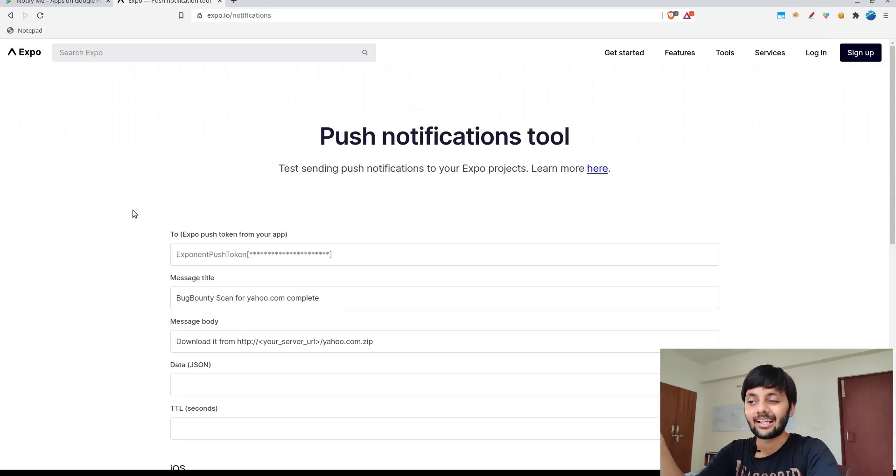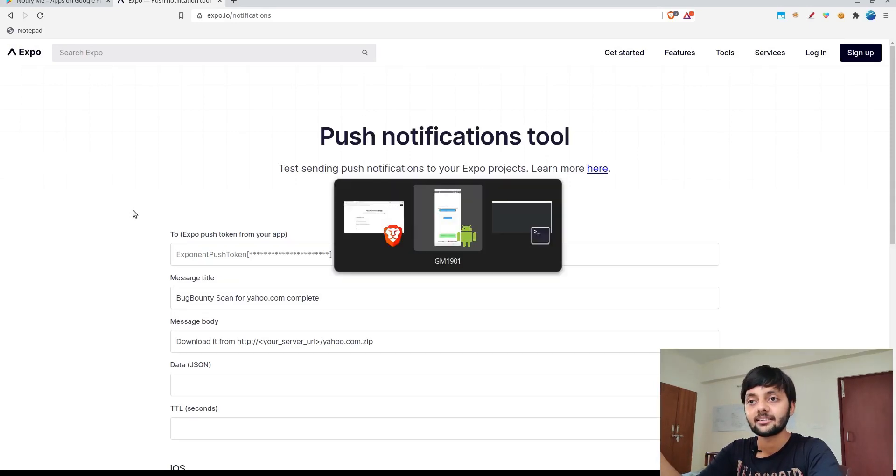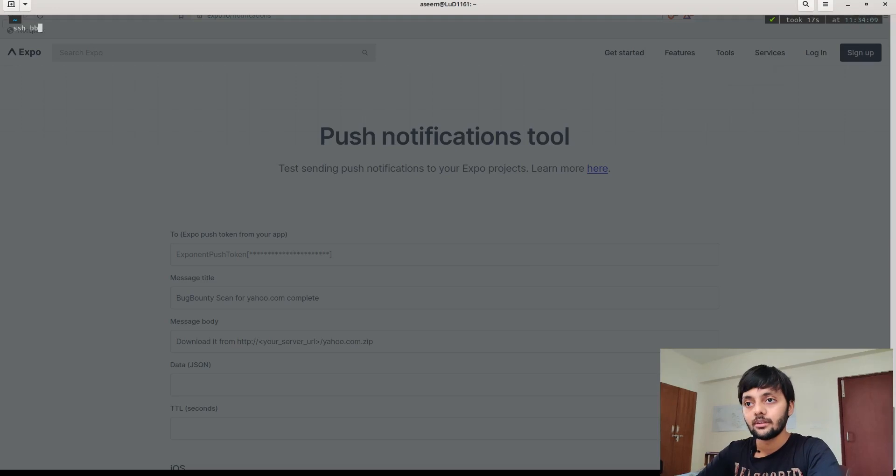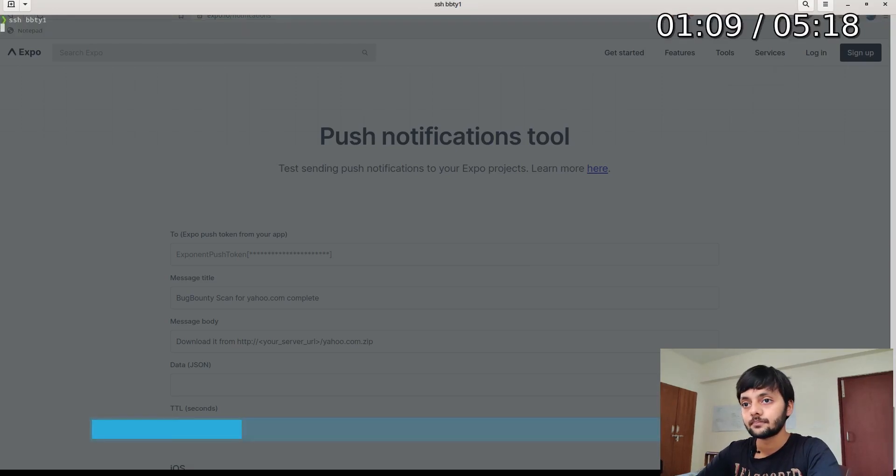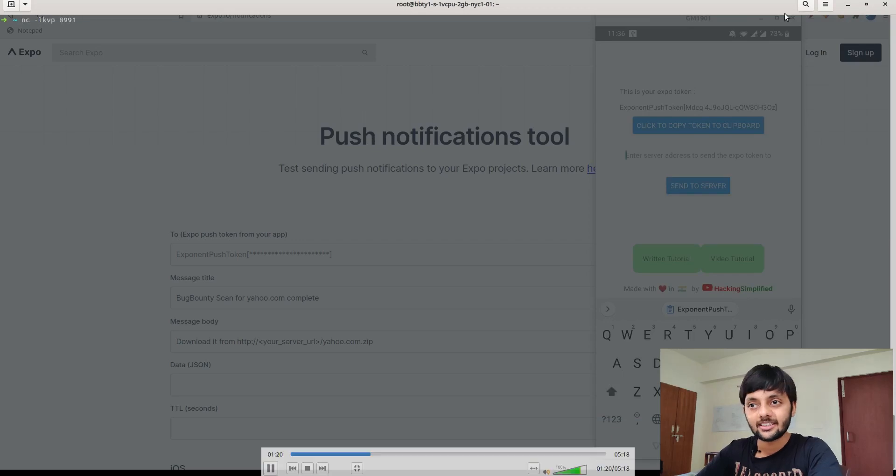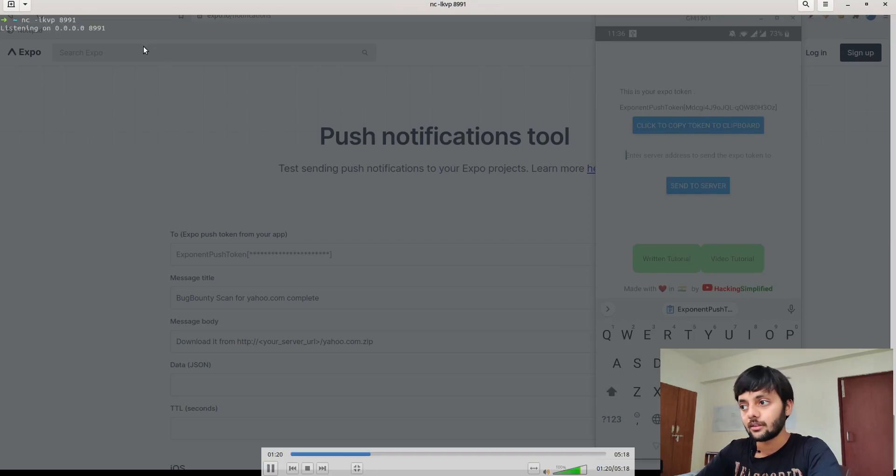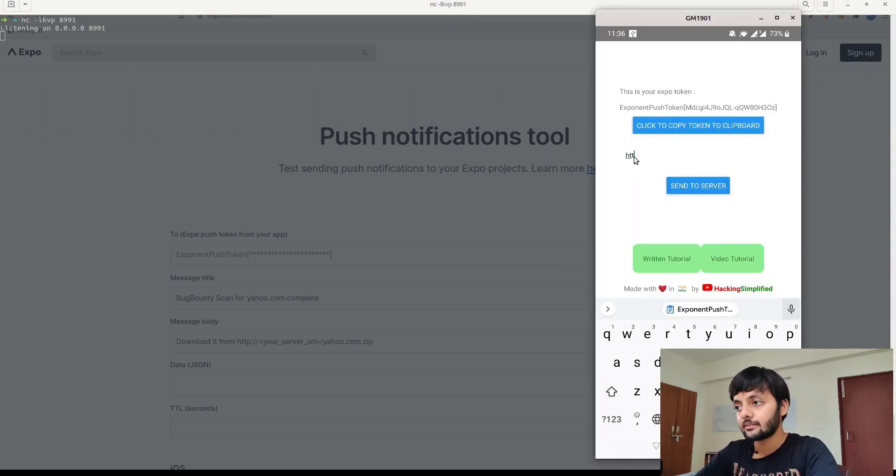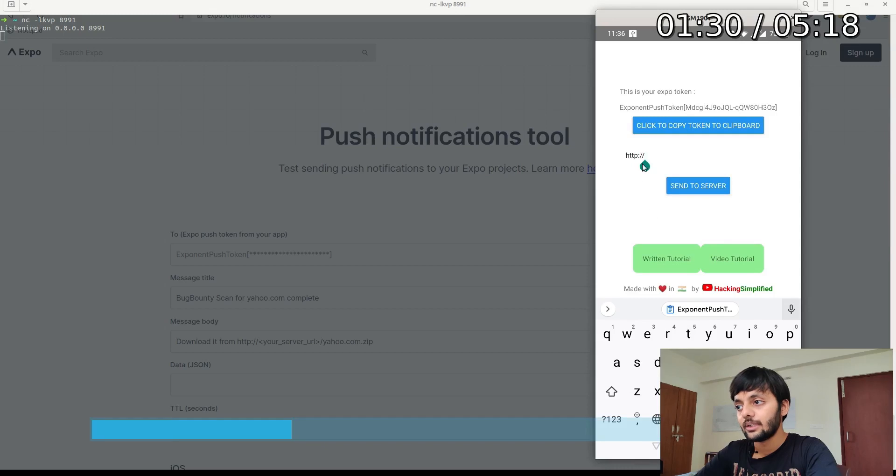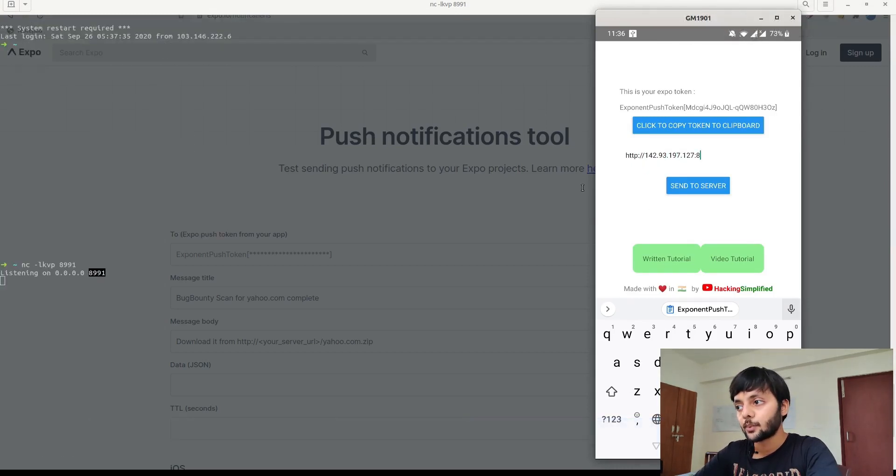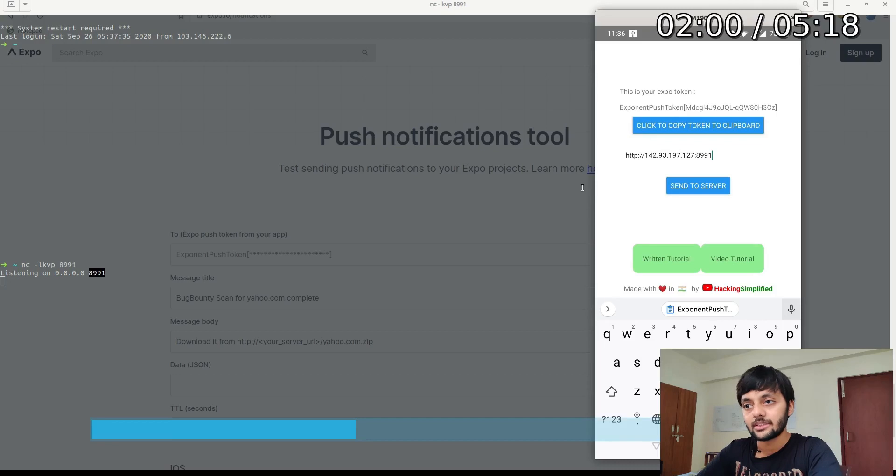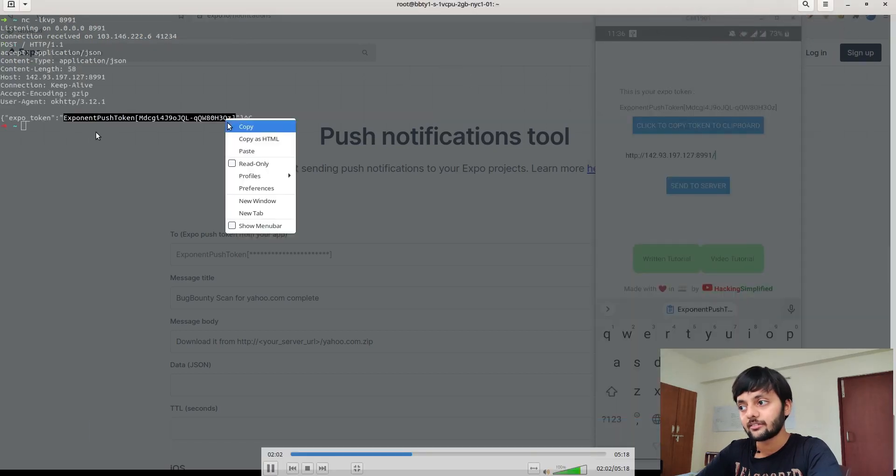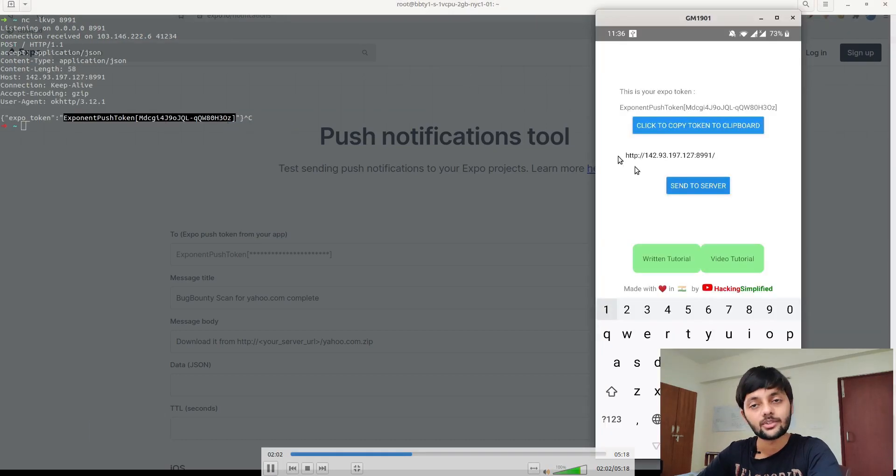I'm running a NetCat server here on my bug bounty server and I am typing the URL here, so HTTP and whatever the URL is, port number. You could see that I received the token here once I press the send to server button.